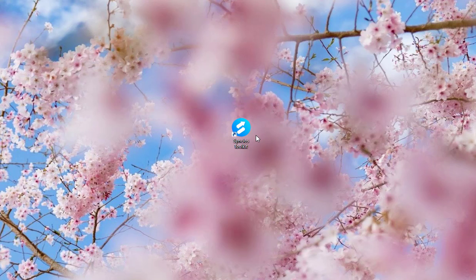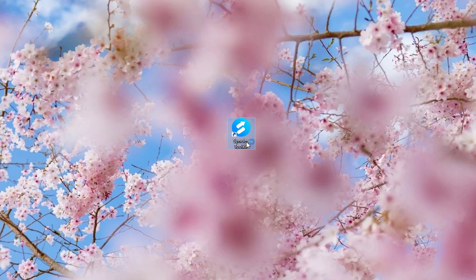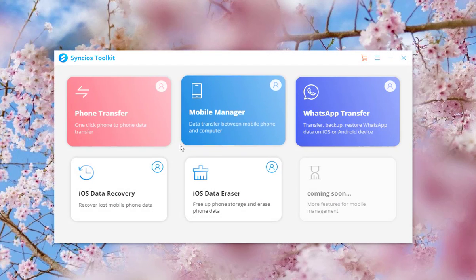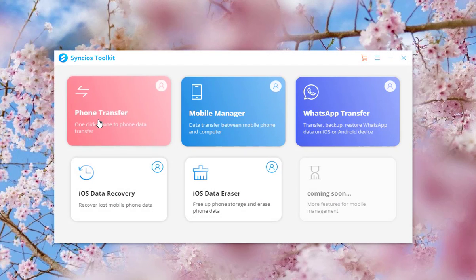After successfully downloading the program, you can see the icon on your desktop. Launch it and you will find 5 modules on the start-up page.